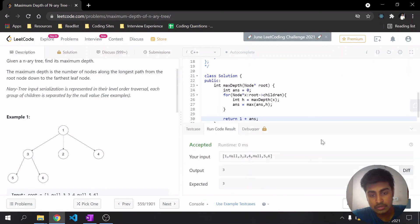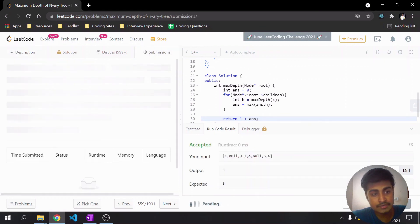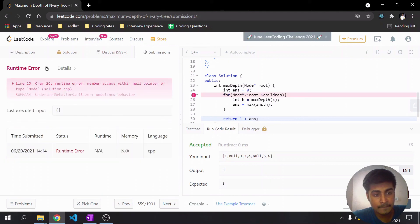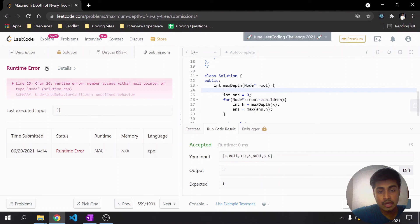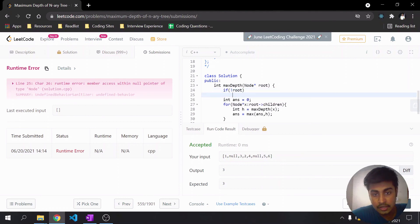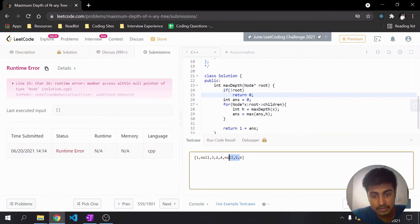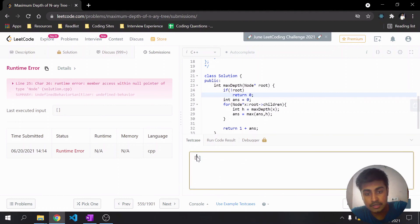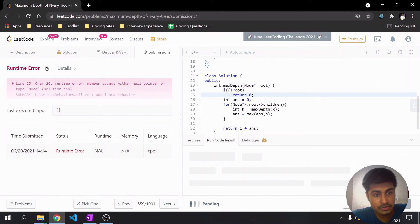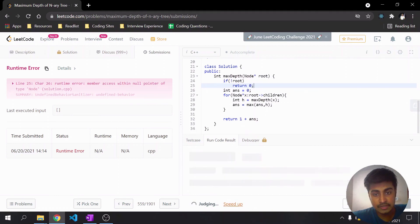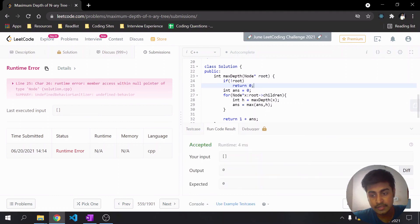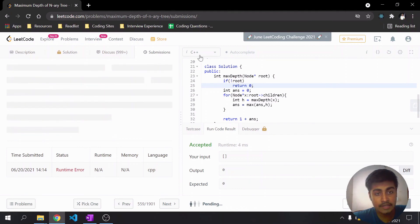Let's submit and see if it works. There's a runtime error because we haven't handled the base case — if root does not exist, just return zero. Let's add that condition and try again.